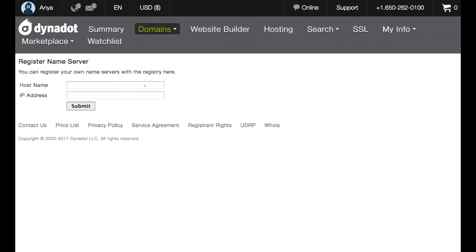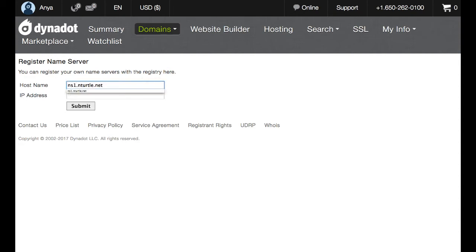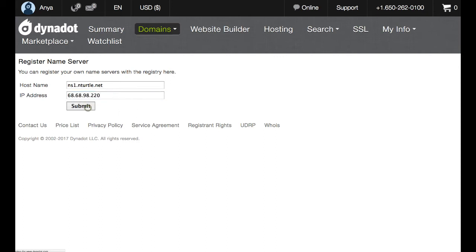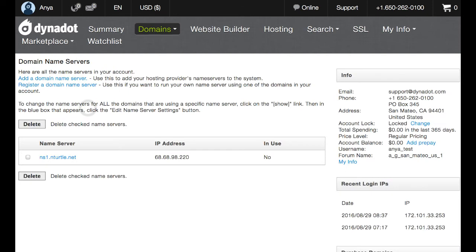And in the hostname field, enter ns1.yourdomain.extension. For this example, I'll be using ns1.nturtle.net. And in the IP address field, enter your VPS IP address. Press submit. And you'll see that the name server has now been added to your list.